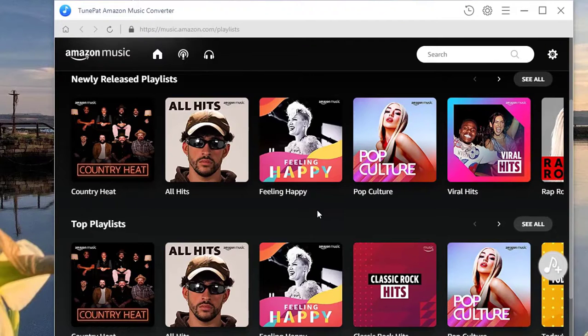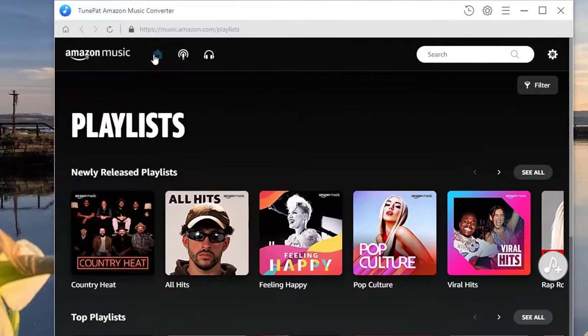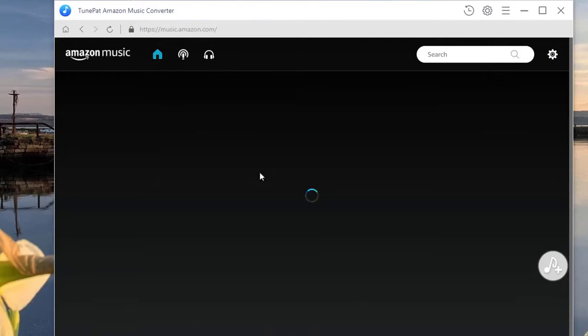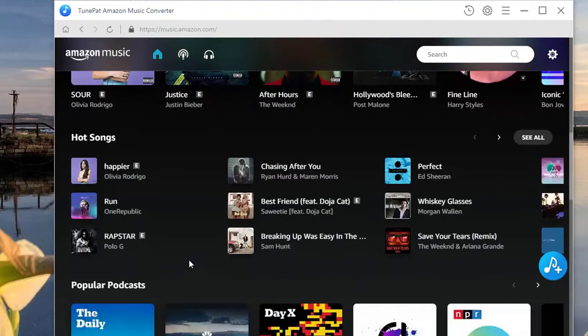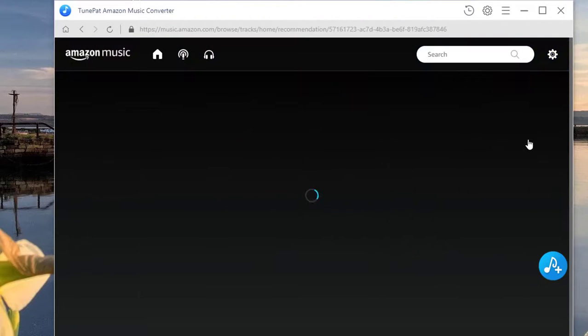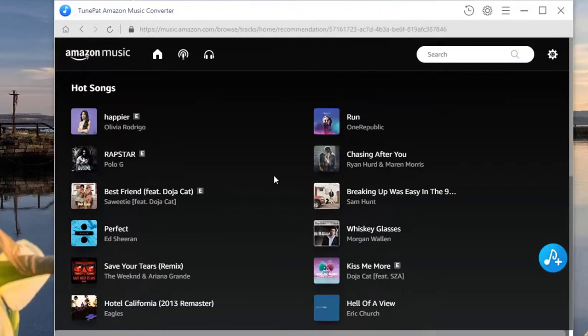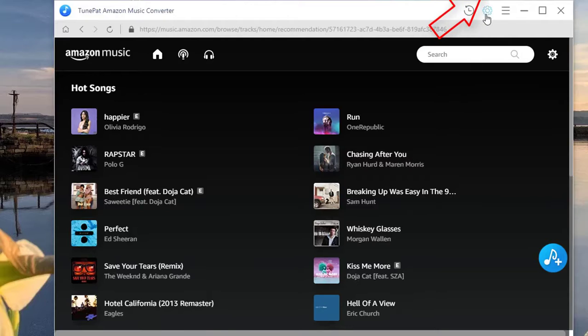Go ahead to the songs, podcast, playlist, or album that you wish to transfer to the SD card. Don't forget to customize the output parameters on the settings page.